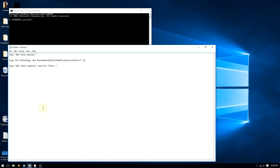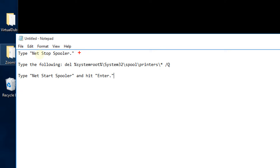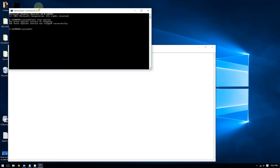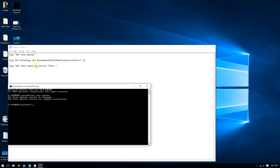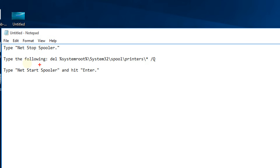Once you open the Command Prompt, the first thing you want to type is 'net stop spooler'. Next, you'll want to copy and paste a second command — which is a bit more complicated. All of these commands will be included in the video description so you can copy them from there and paste them into the Command Prompt.